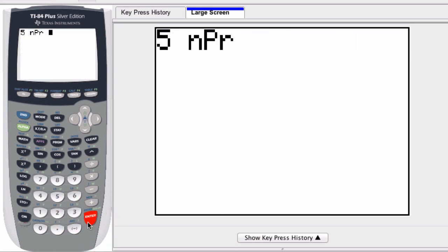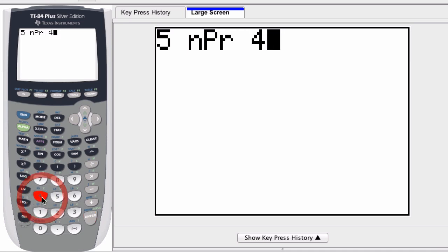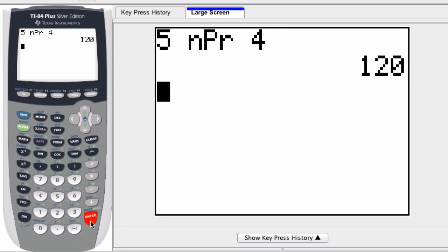It now knows the n value and wants to know what the r value is — how large is the group that you're selecting from the total. So for 5 permutate 4, or 5P4, enter the number 4 and press enter. And there's our answer: 120.